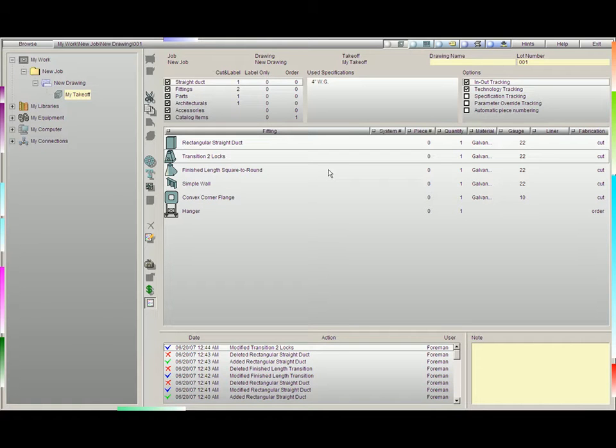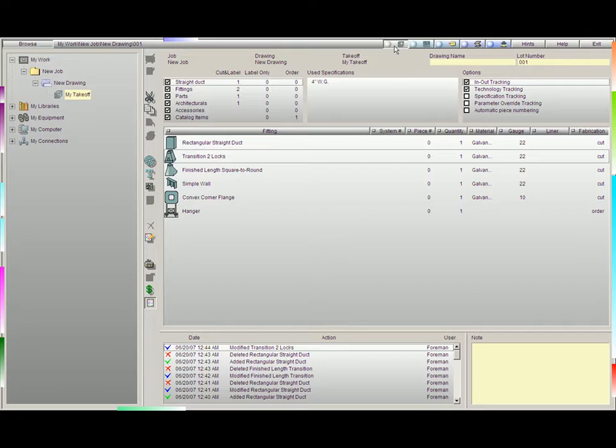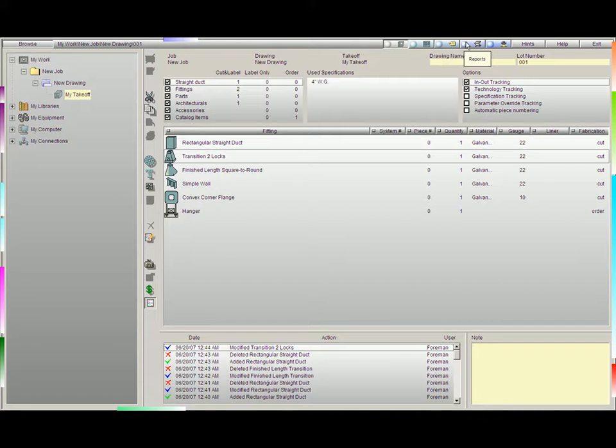This is the tutorial that shows you the layout of your input screen. You'll notice we have five buttons on the top: Input, Preparation, Labels, Reports, and Fabrication.